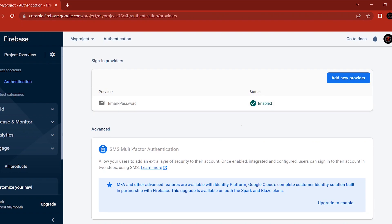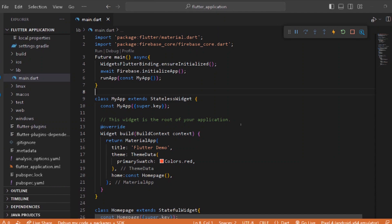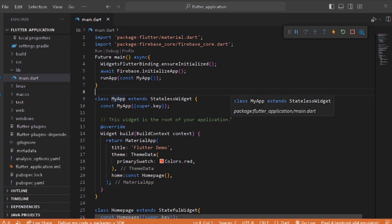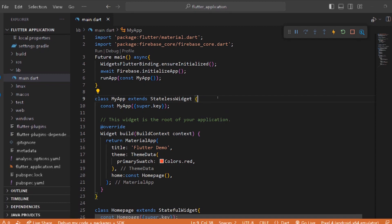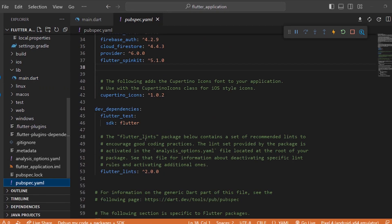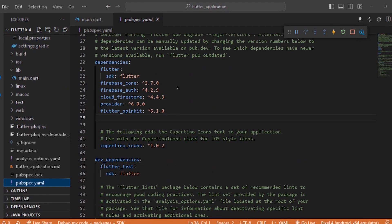Let's go back to the code. In the last video, we created the login form. Now we will add the dependencies. I have already added them. If you want to use them, take note — sometimes there will be version conflicts.